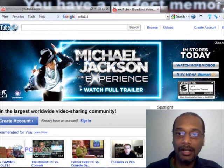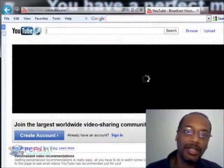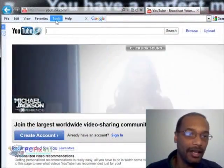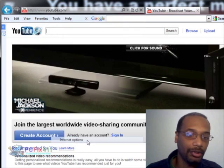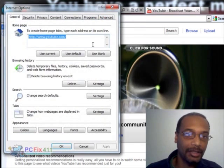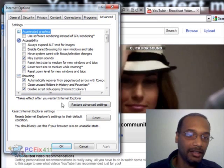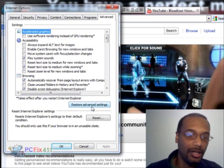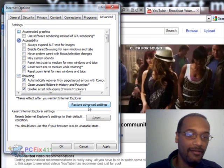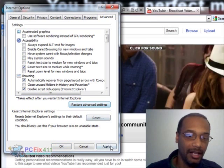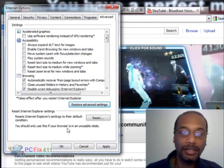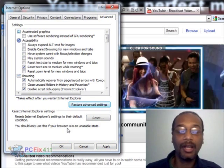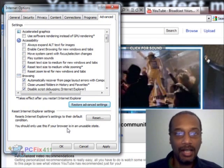Then we're going to close Internet Explorer. If my first few steps didn't work out for you, the next thing I'm going to want you to do is go to Tools, Internet Options, the Advanced tab, and click on Restore Advanced Settings. Then click Apply and OK. Restart the browser and see if you're getting sound.